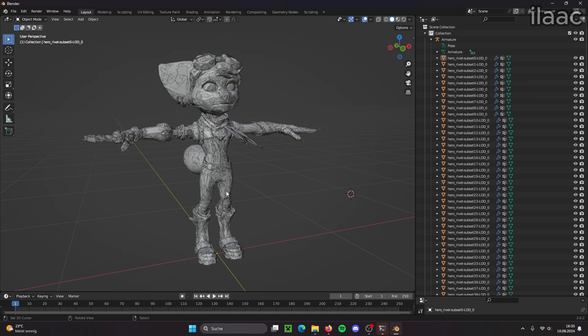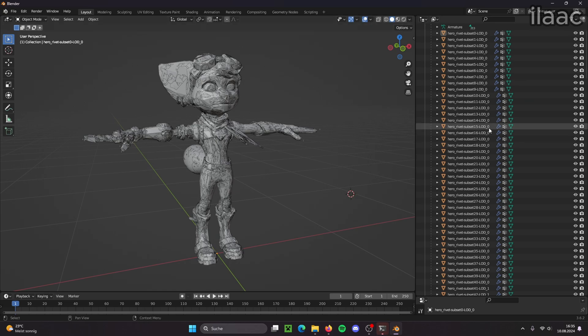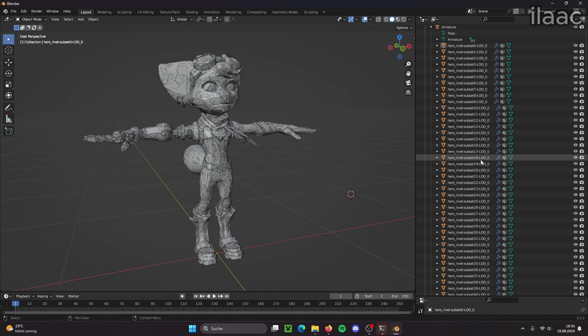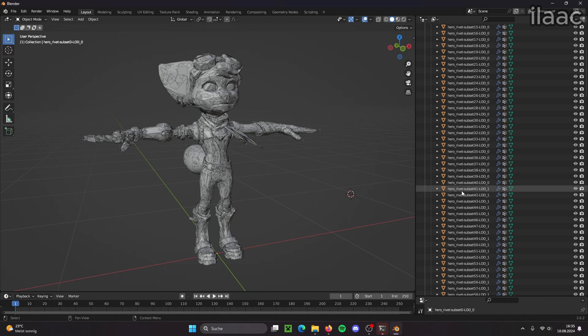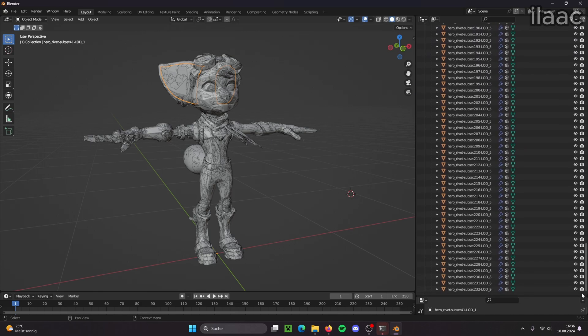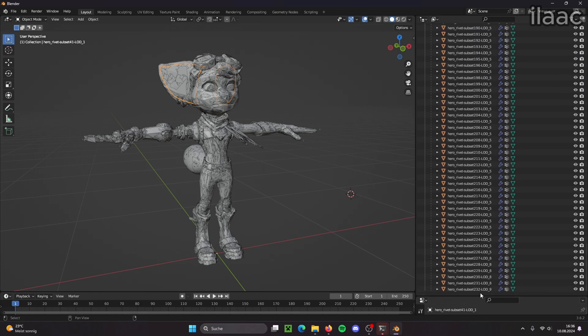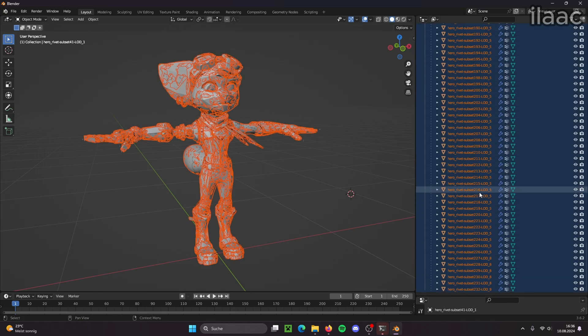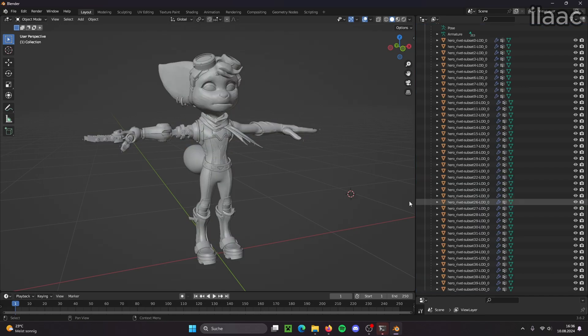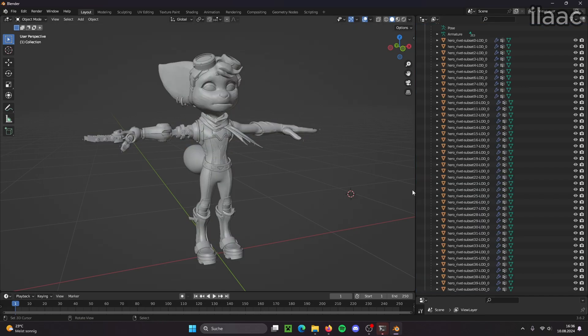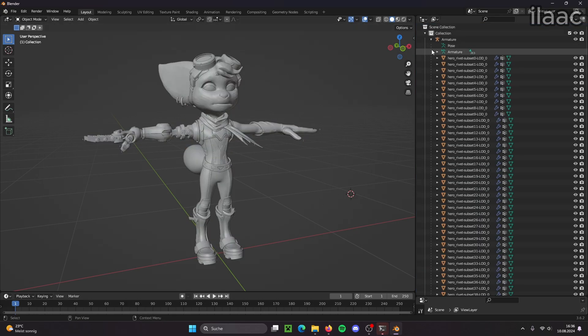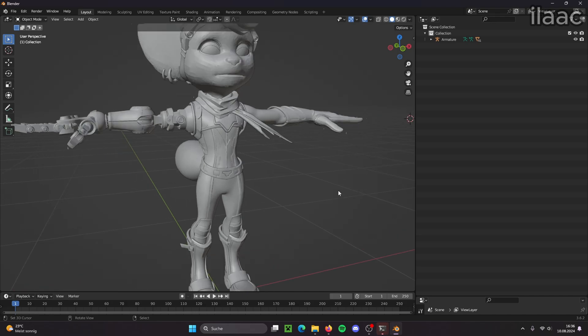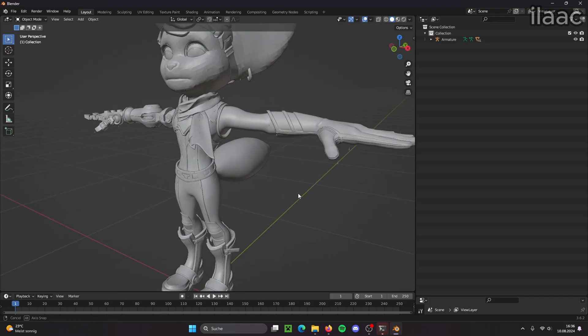And obviously we only want the highest quality of her. So we're going to delete all the LODs that do not have a zero at the end. So the lower the number the higher the detail. So we're going to delete all the numbers from one to the last number which is nine.